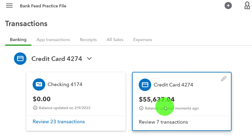People often forget about credit cards in terms of bank feeds, because mostly we think about the checking account and its transactions. But remember, credit cards are from a financial institution as well - we can pull those in. They're very similar because we're paying for business-related things if it's a business credit card. We also have the same issues with the business credit card as with the checking account - we'd like to have two separate accounts: one for a business credit card, and one for a personal credit card, not commingling those.